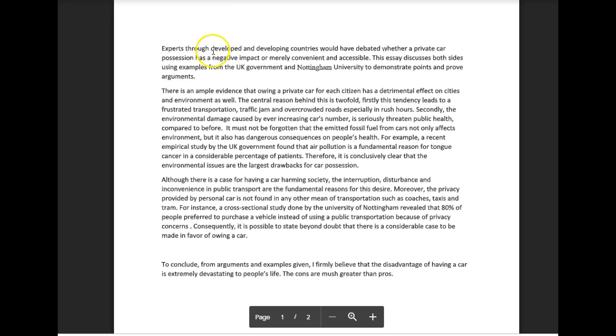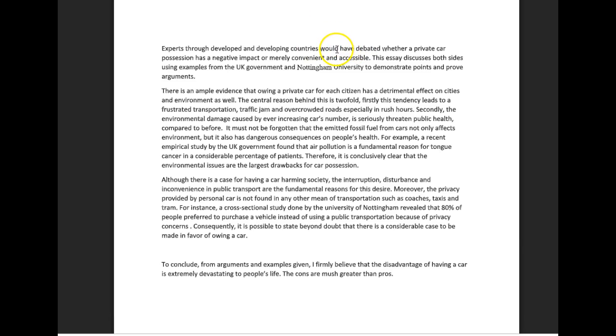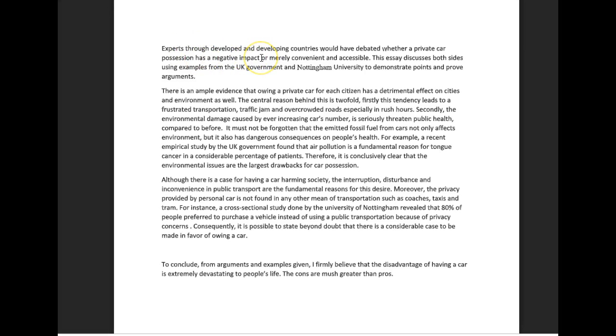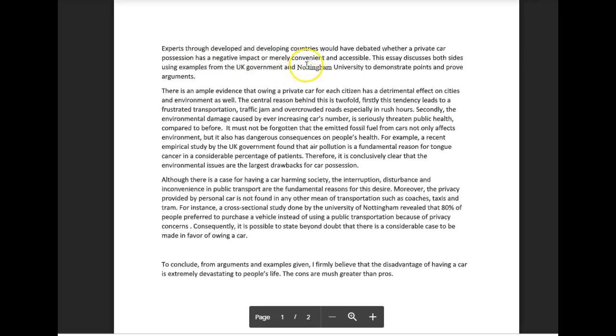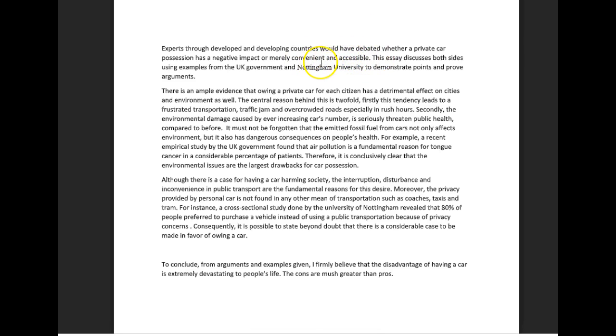Throughout both developed and developing countries have debated - not would have debated - whether private car possession has a negative impact or is merely convenient and accessible. I don't understand the reason for the word accessible here, I wouldn't agree with that at all. This essay discusses both sides using examples from the UK government and Nottingham University to demonstrate points and prove arguments. Okay, you never told me what your opinion is. If I'm not mistaken, the essay does ask for it, so please supply it here in your introduction.